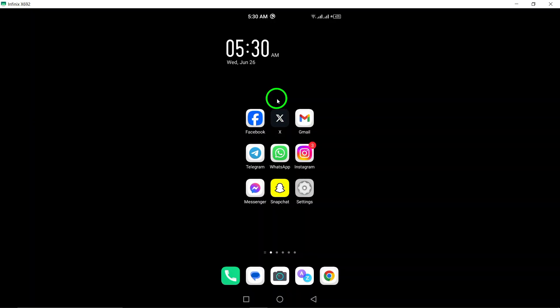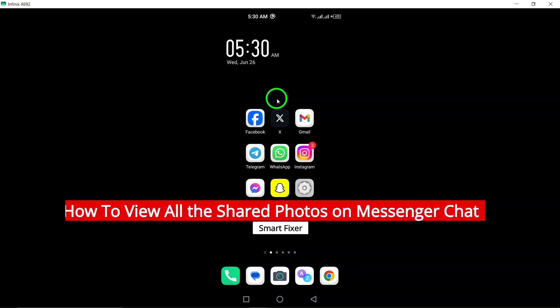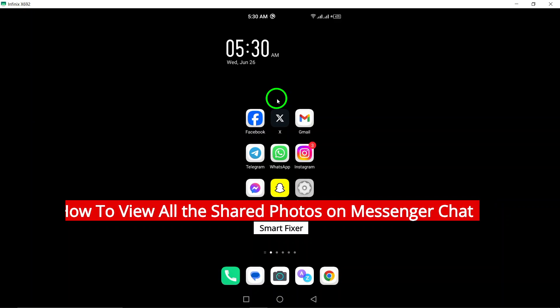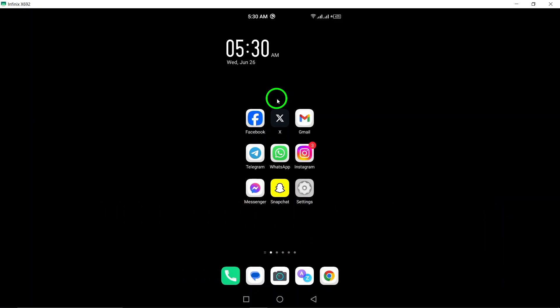Welcome to our channel. In today's video, we will show you how to view all the shared photos on Messenger chat. Follow these simple steps to easily access all the photos you have shared with your contacts or groups.